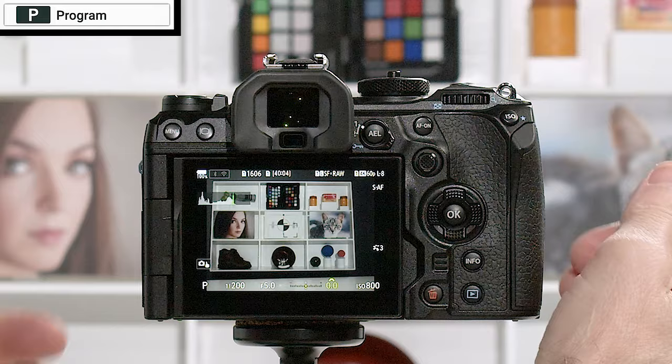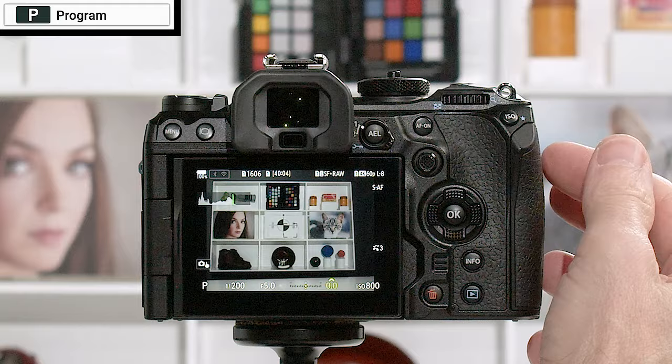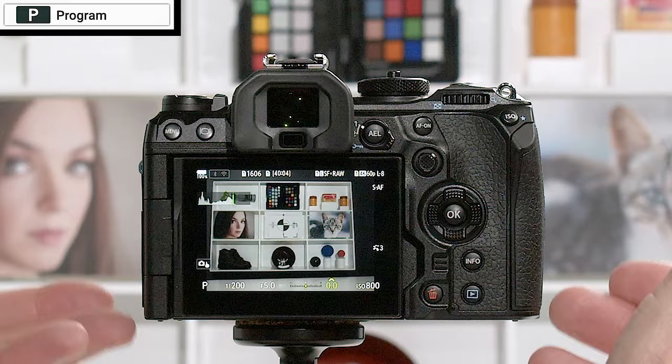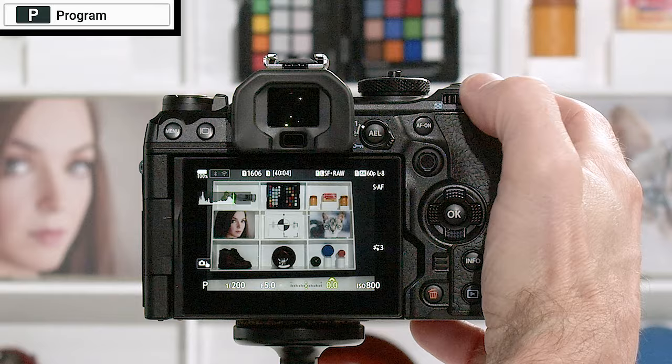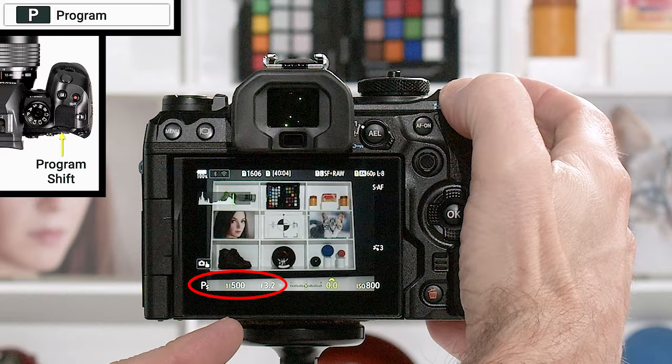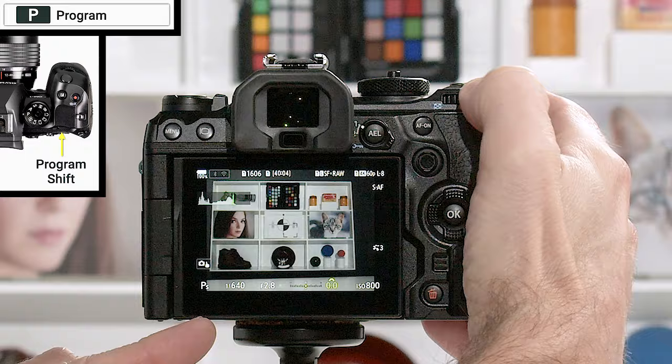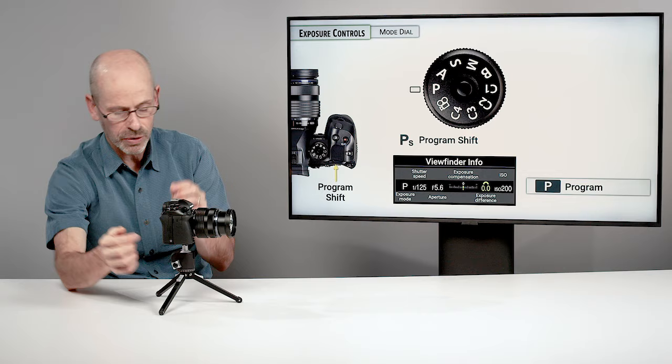The camera's program algorithm is trying to give you enough shutter speed that you can hand-hold the camera — that's its default thinking. If you're on a tripod, it doesn't know that. So if you don't like what it's given you, you can turn the back dial and it changes shutter speeds and apertures in unison. A small 'S' pops up next to the P to let you know that you are shifting from the prescribed setting.